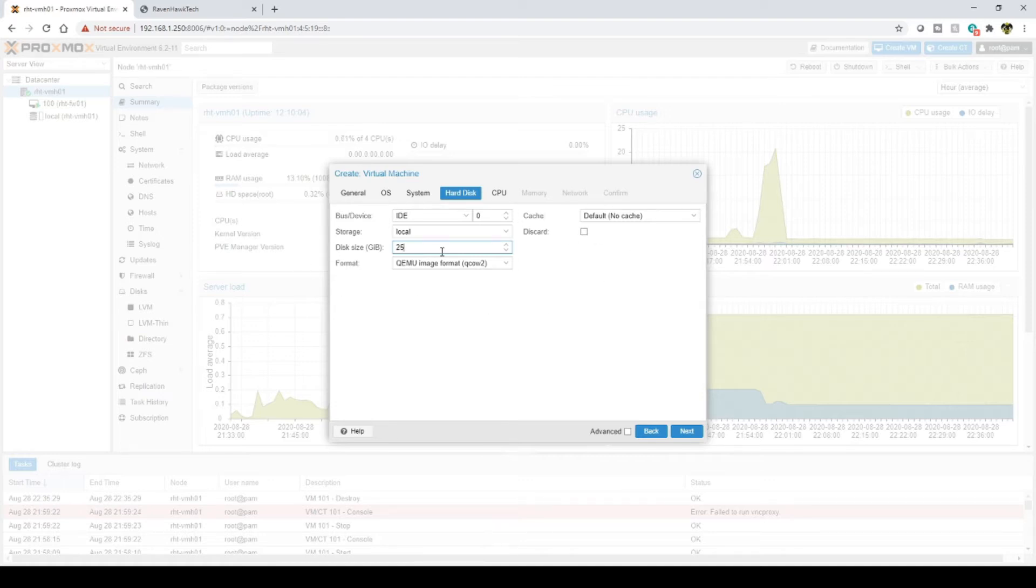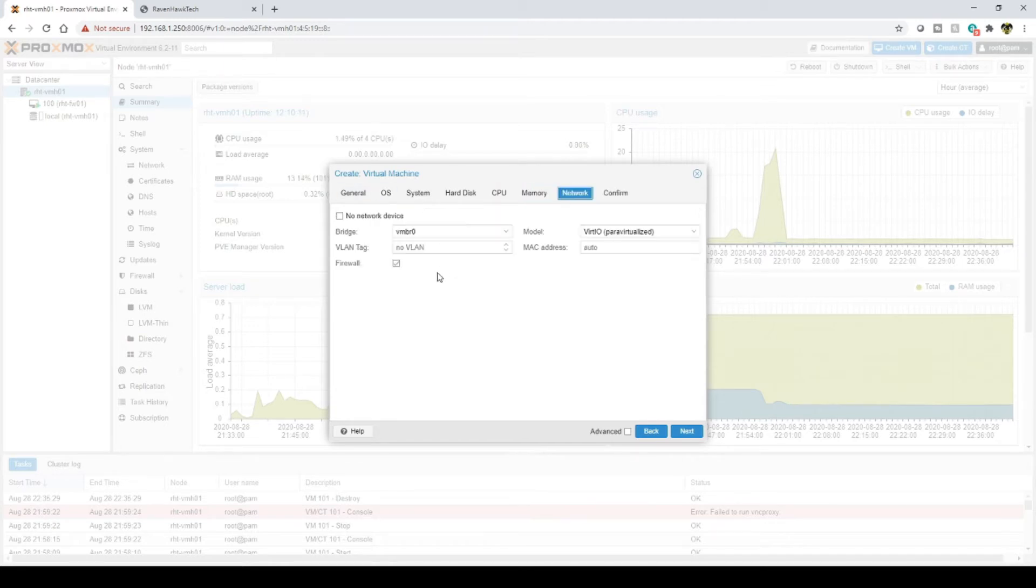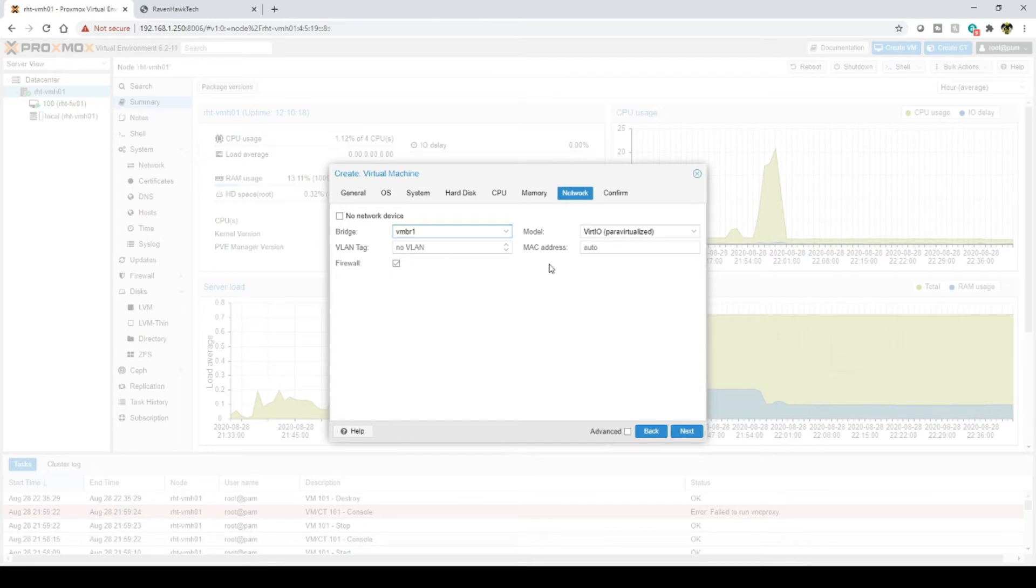I'm not going to worry about changing the CPU. I'm not going to worry about changing the memory. I am going to change this to my virtual bridge one that is configured to work with my firewall, which is right over here.